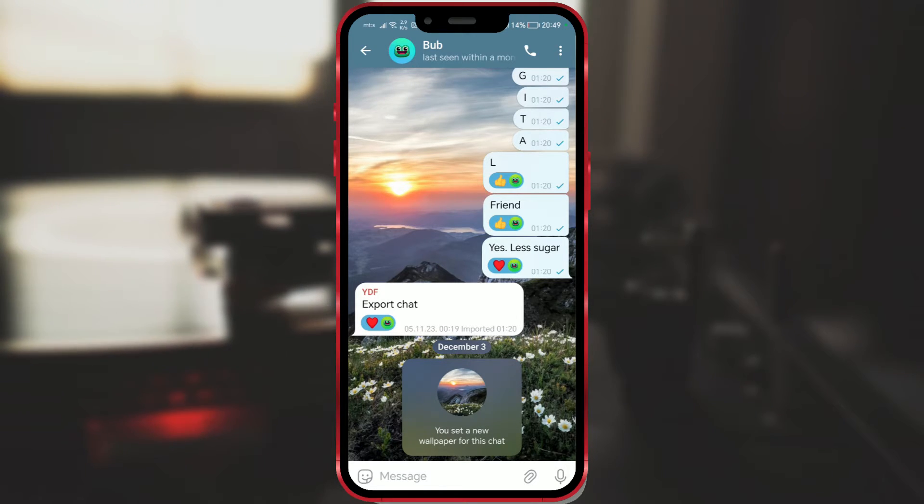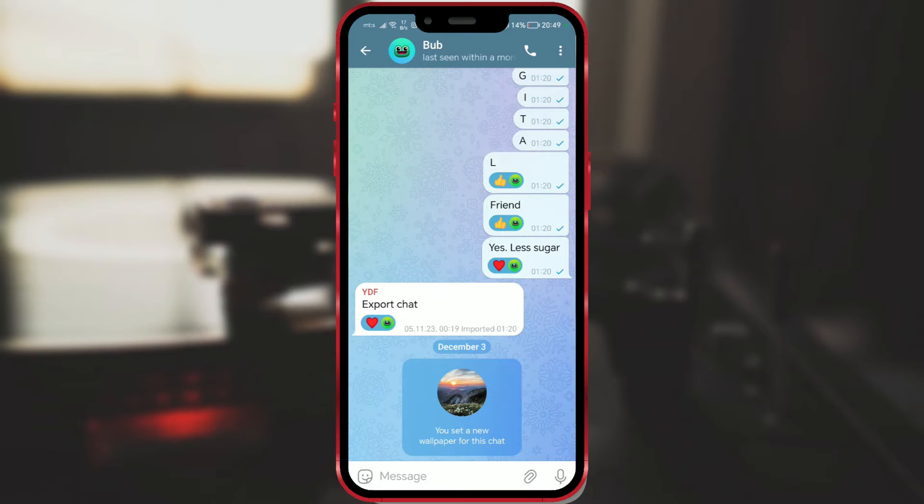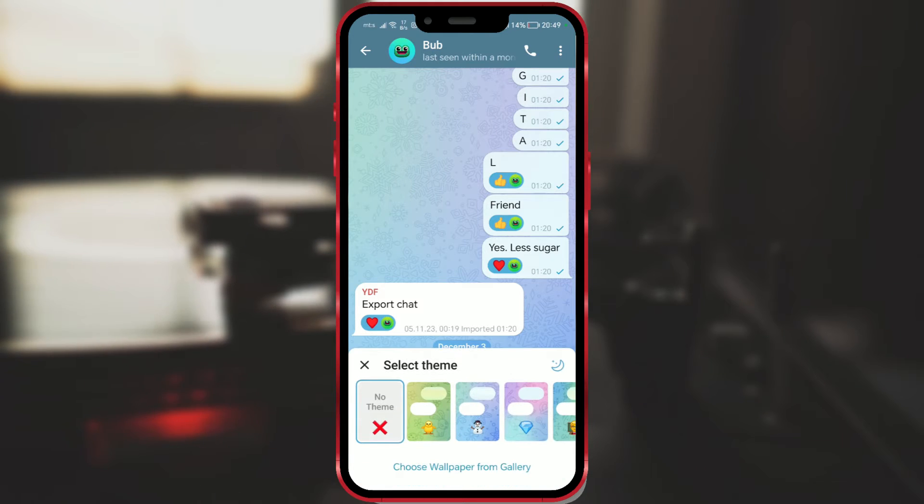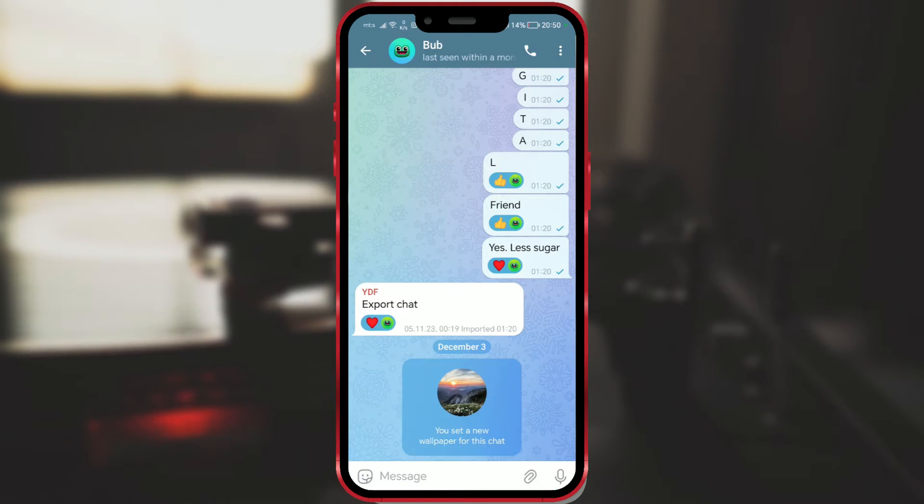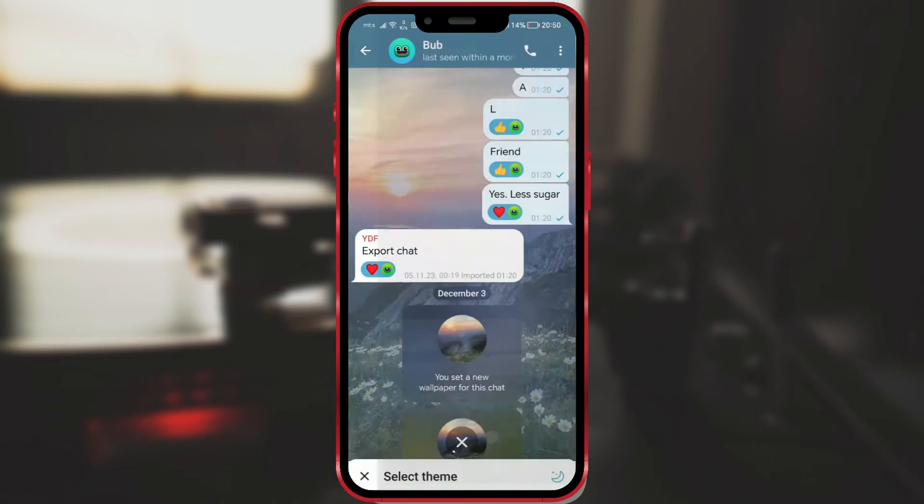It's important to note that this feature on Telegram is available only to Telegram Premium users. But I will show you how to set wallpaper without Telegram Premium.